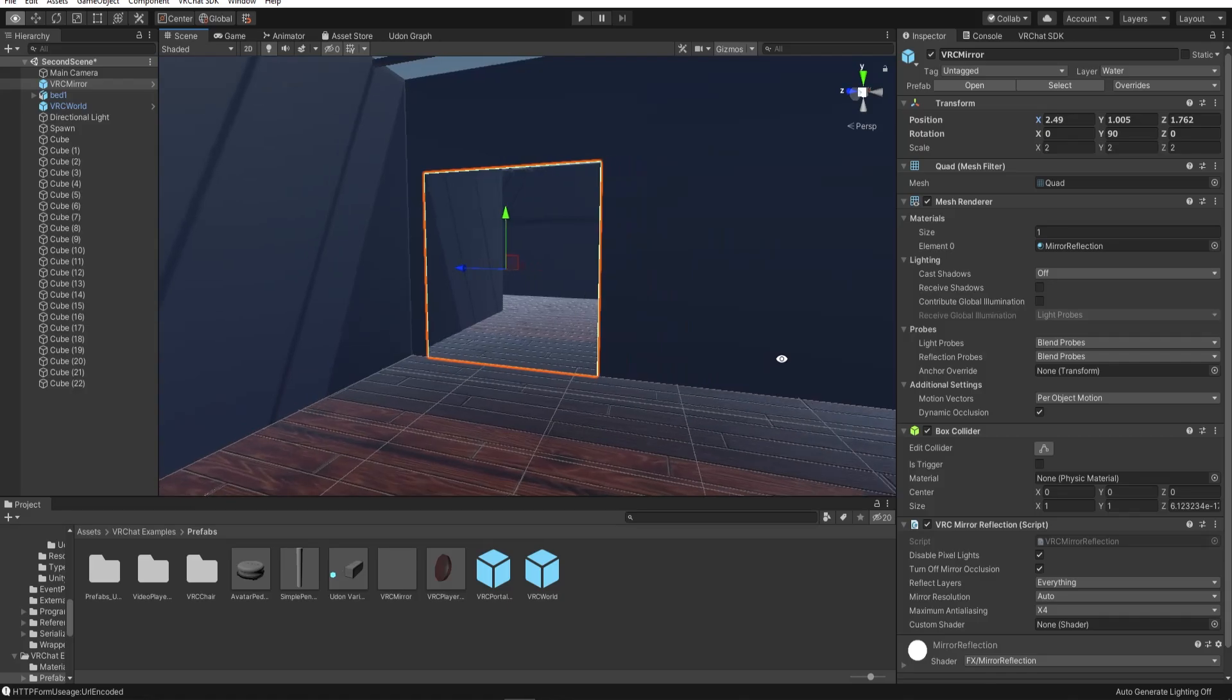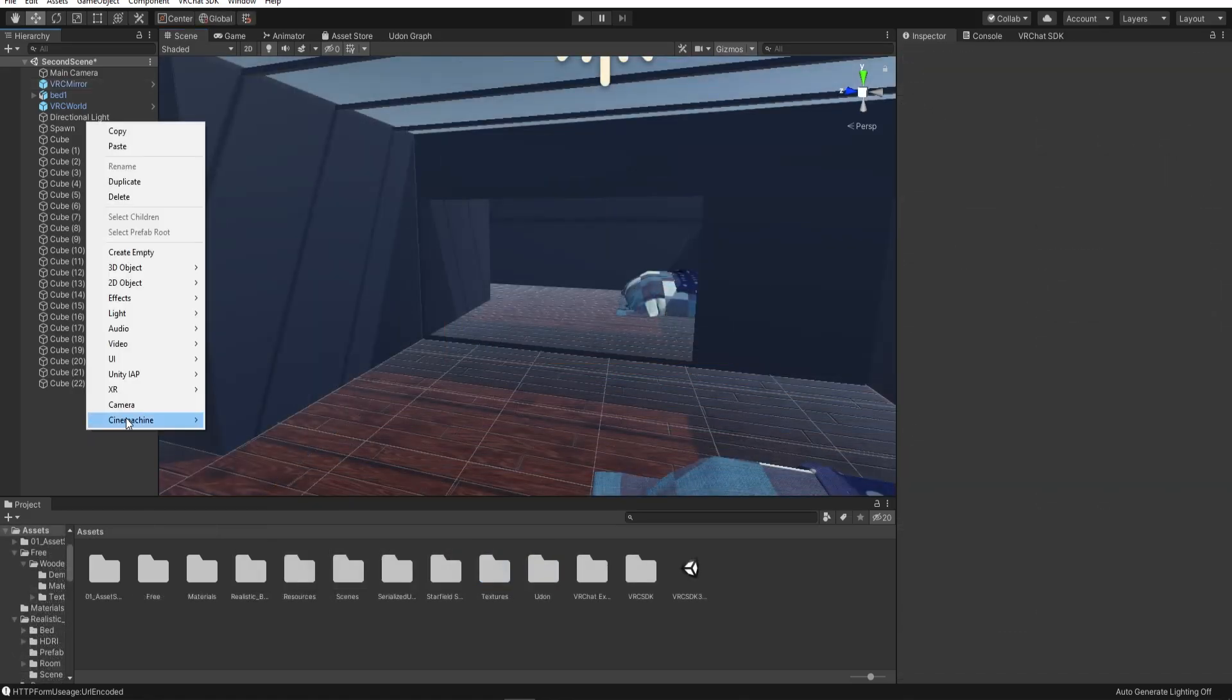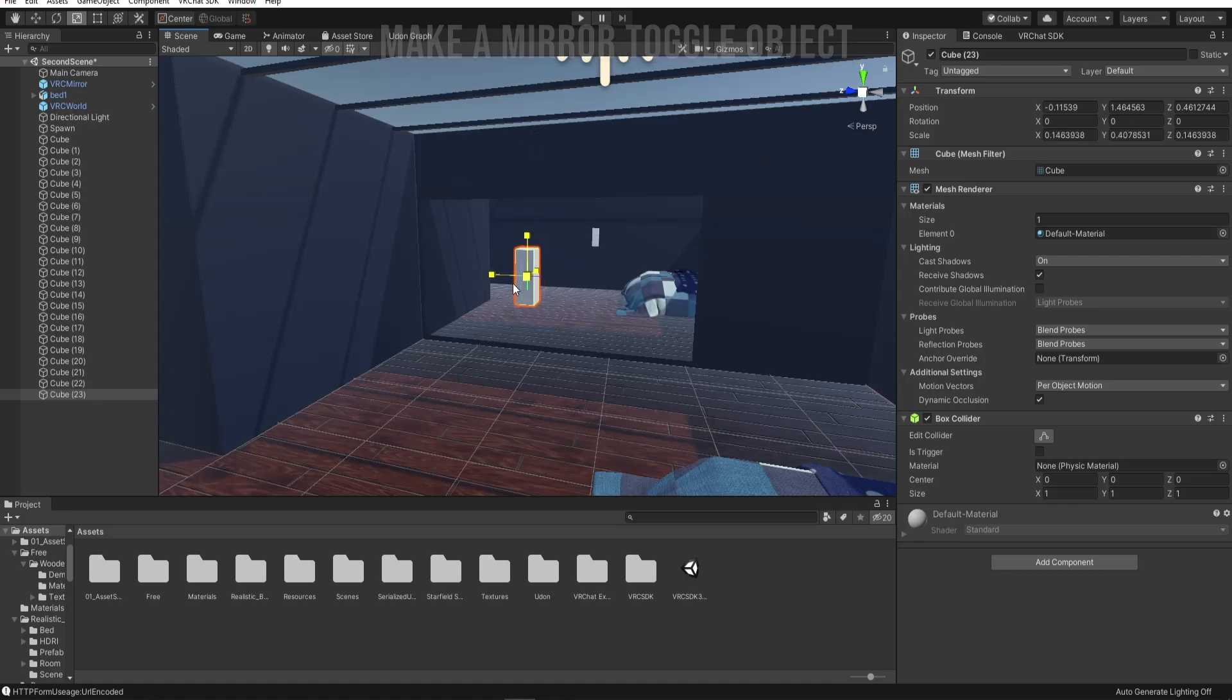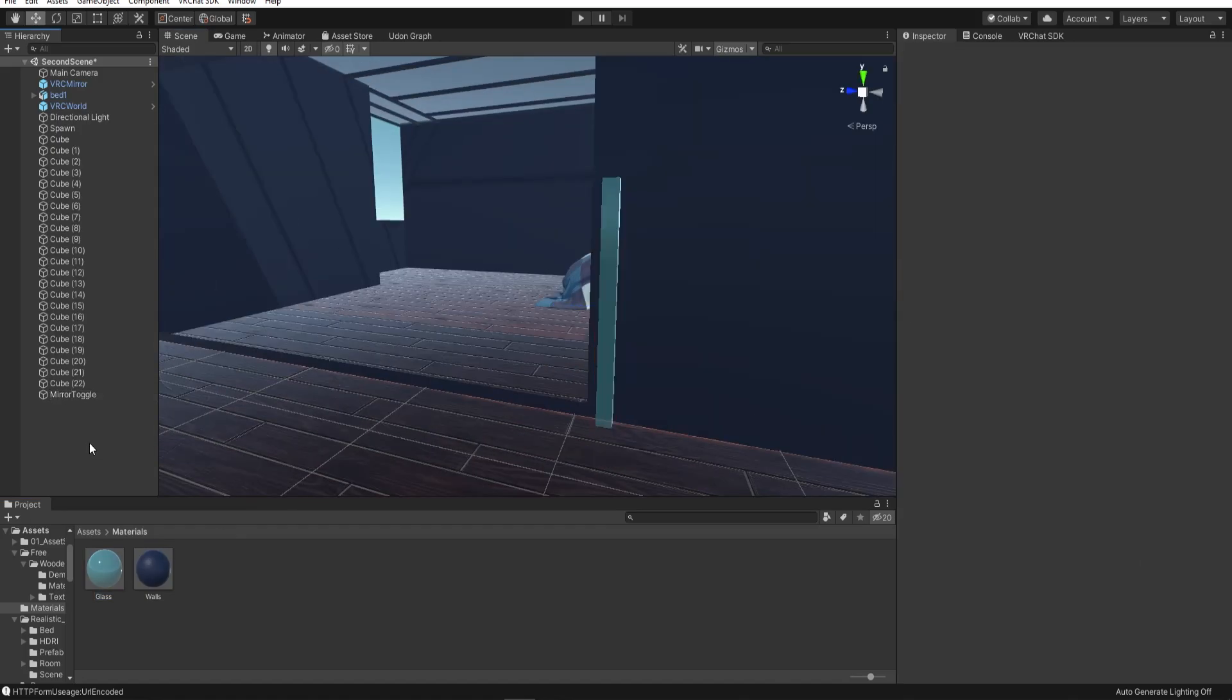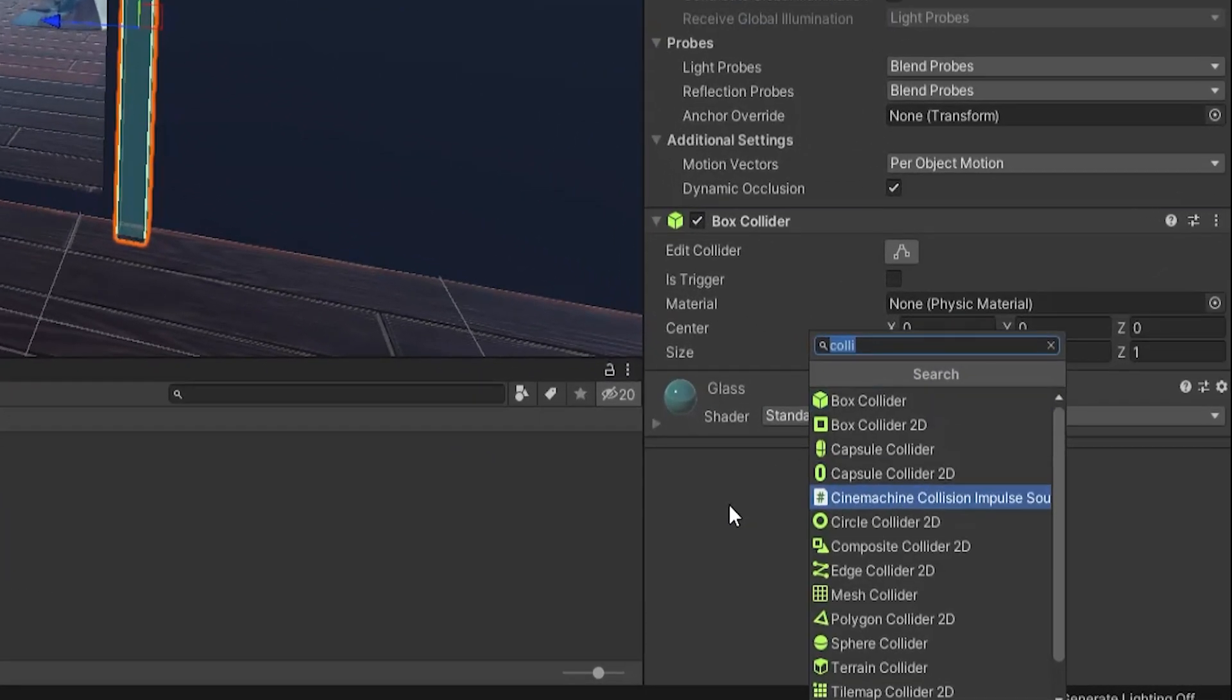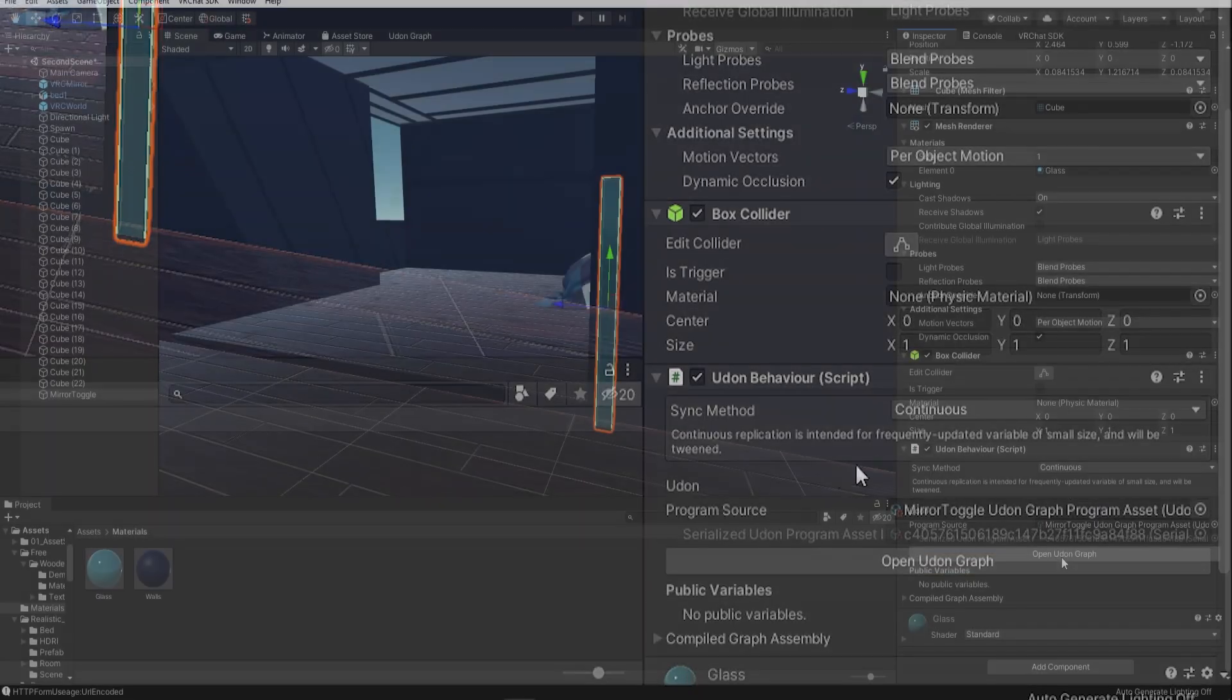Now we're going to use Udon to make a toggle for this mirror. Udon is still in alpha so it's nowhere near complete yet. So I recommend that you check out the official documentation to look at the most up-to-date instructions on how to program with Udon. Make a new object, this will be the mirror toggle object. Add an UdonBehaviour script to this object. Open UdonGraph.